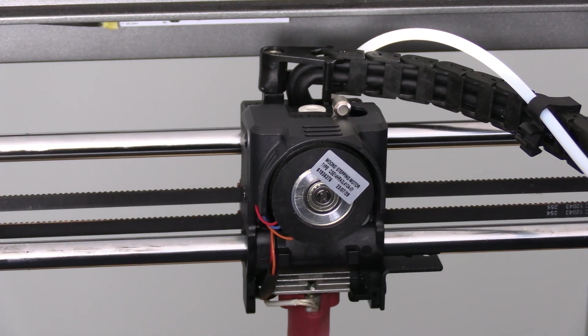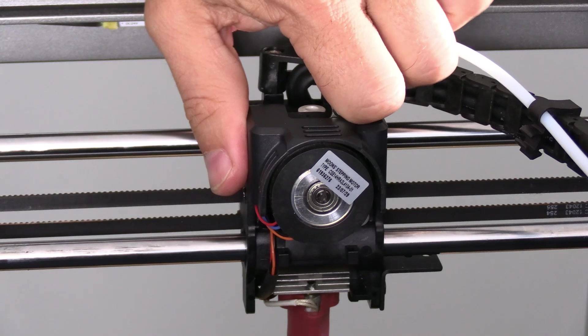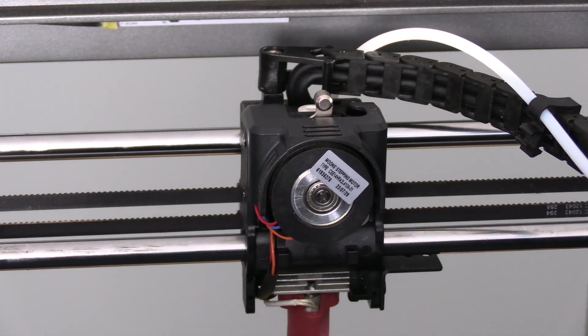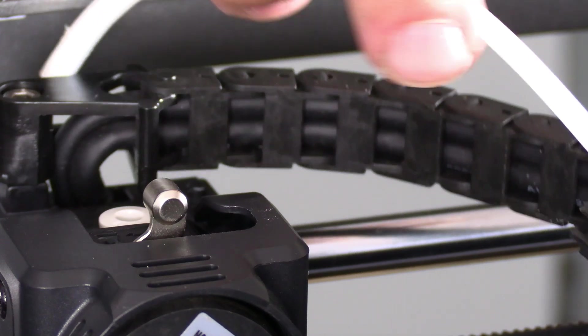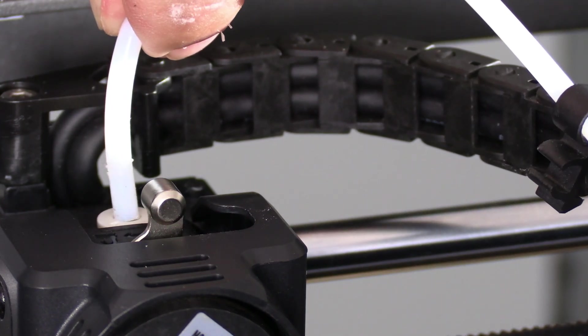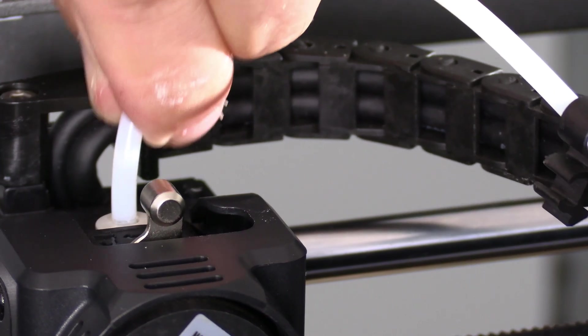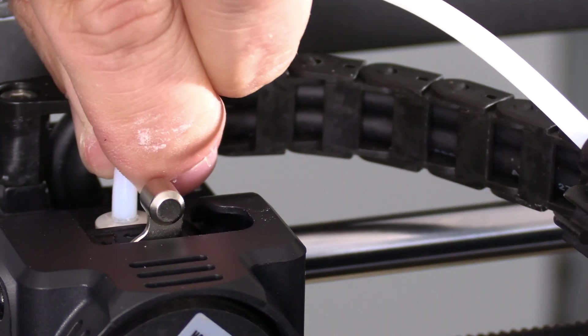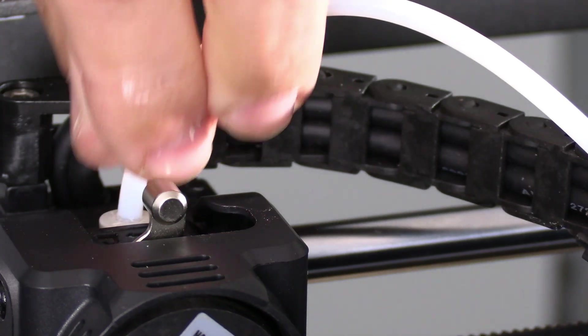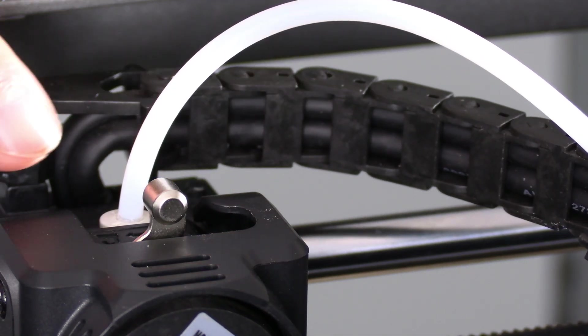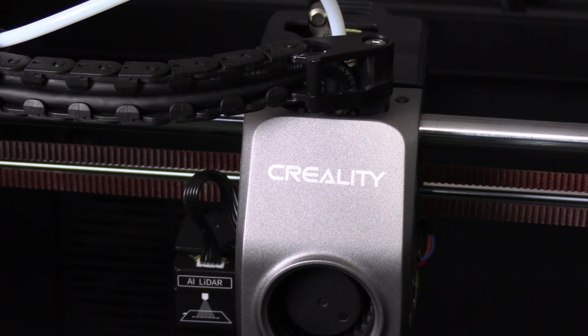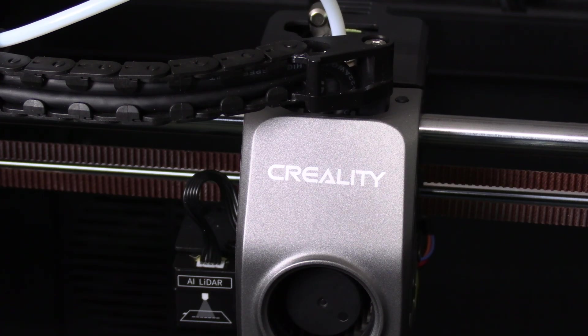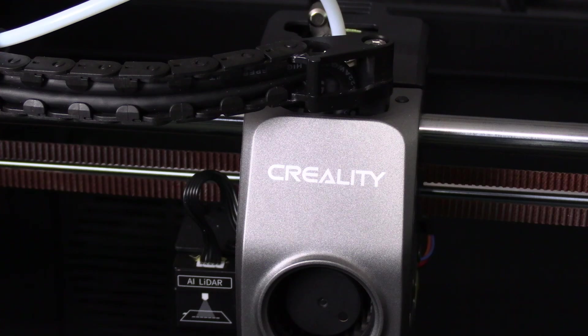While here, switch the extruder to unlock. This will prevent you from forgetting when we load our filament. Go ahead and place the Bowden tube back into the coupler. Push it straight down. Resist the urge to test it by yanking on it. And you have successfully replaced or upgraded your Creality K1 or K1 Max extruder.